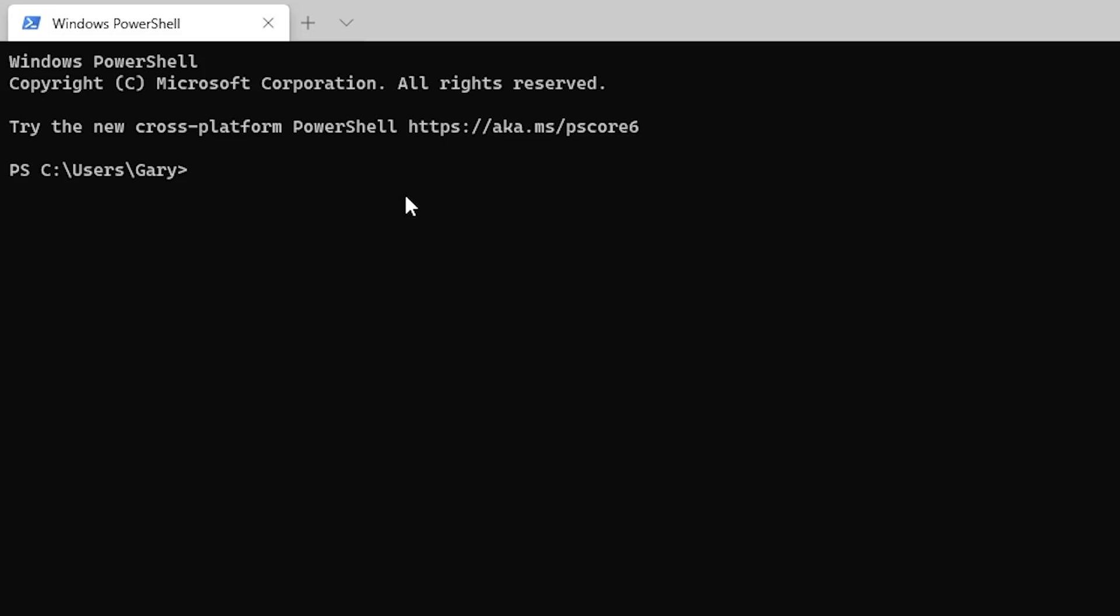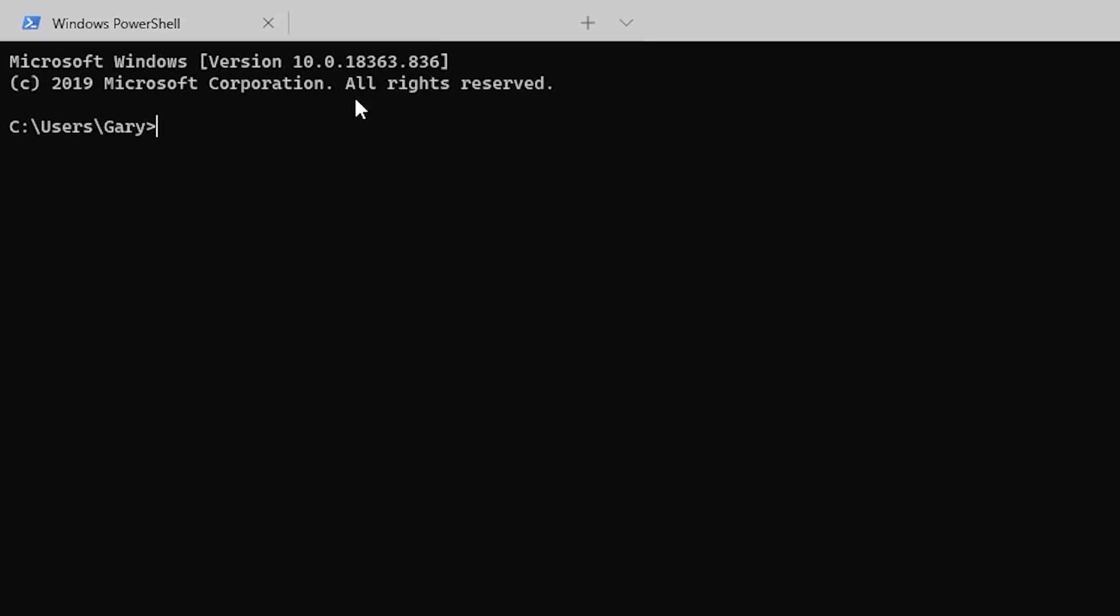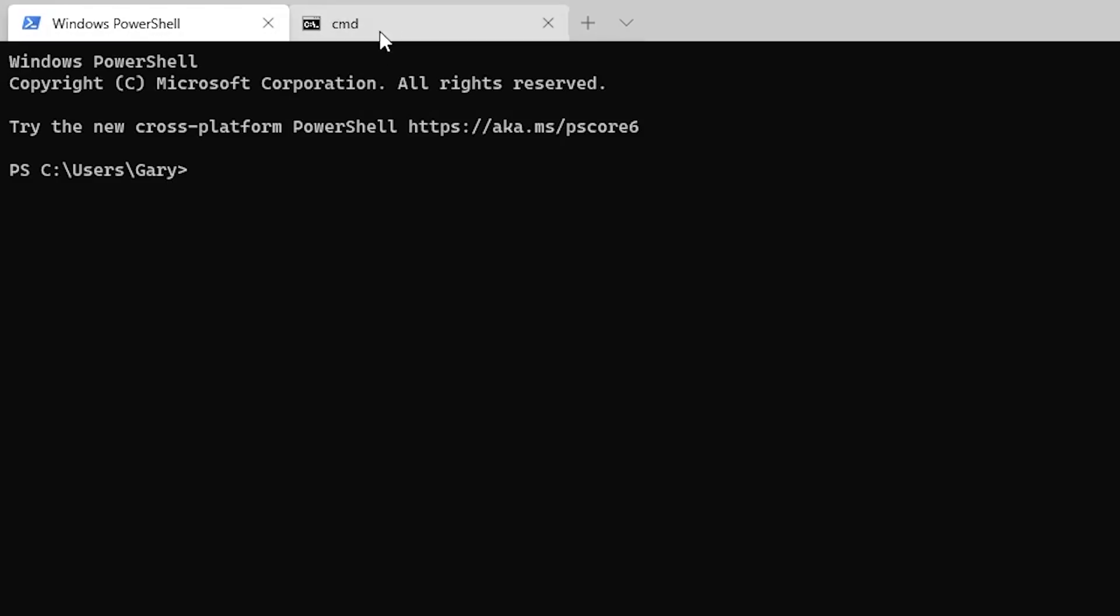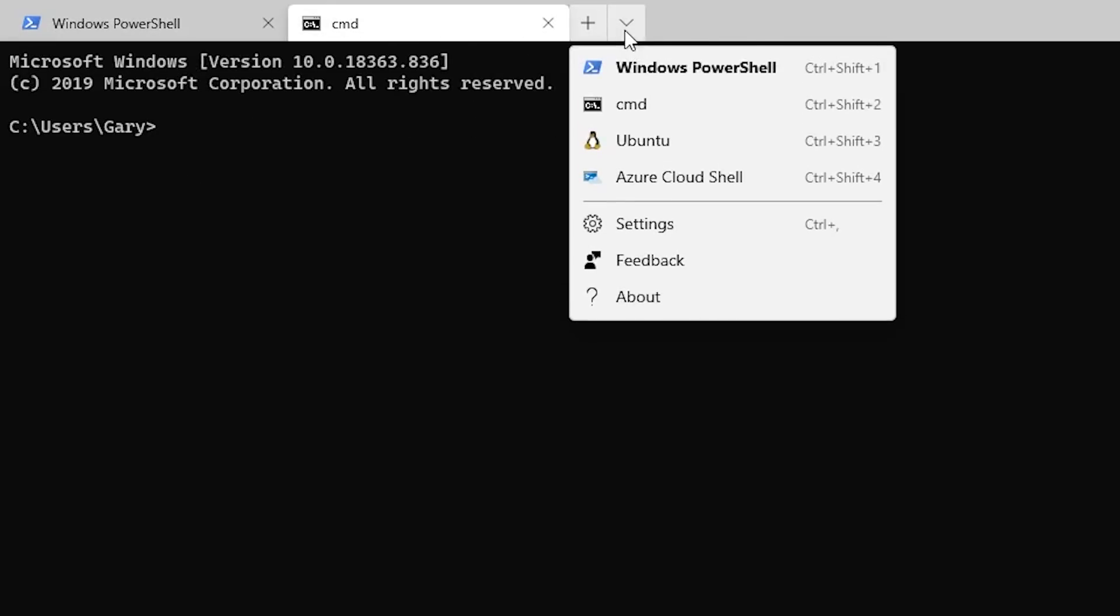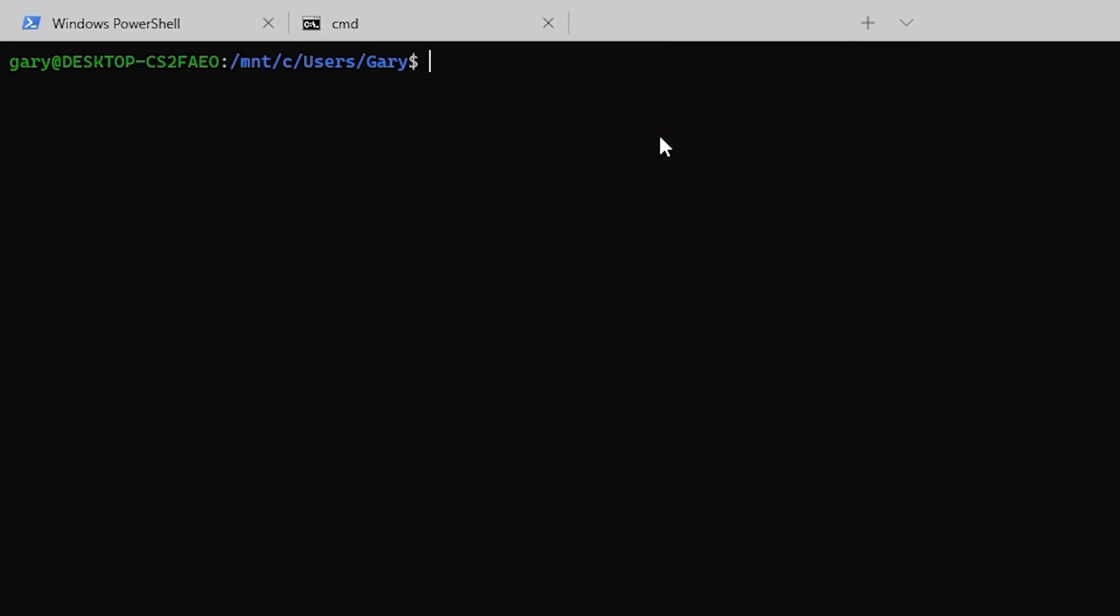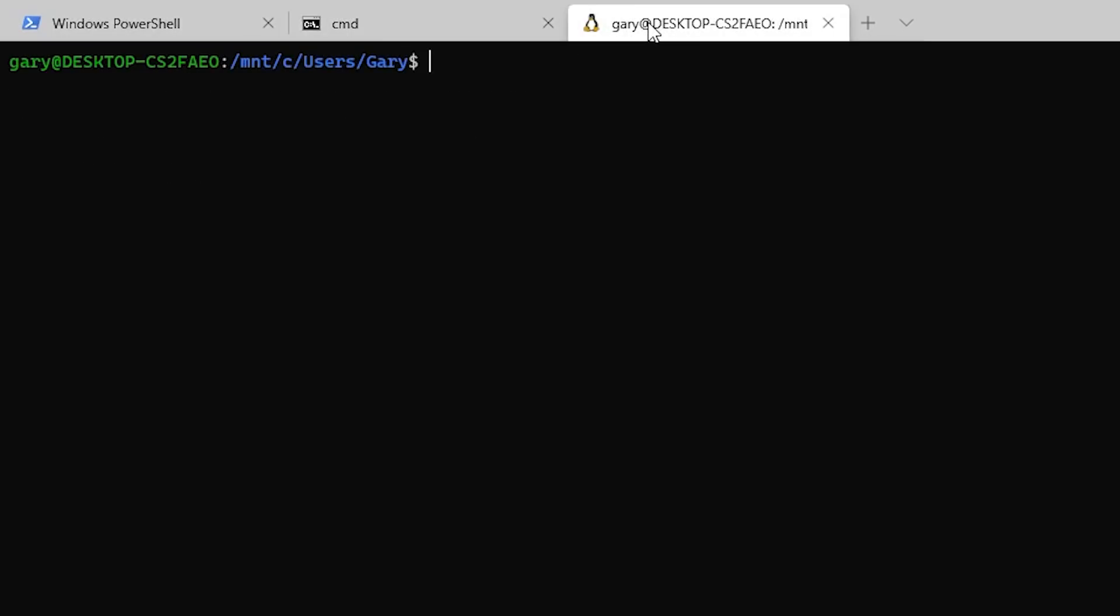But the real magic starts when you click on this down arrow here, because not only can you run a Windows PowerShell, you can run the more traditional command prompt which has its roots back in the old MS-DOS days. And so now we've got a PowerShell here and a command prompt here so you can switch between them. In fact, you can also start up Ubuntu. I've got Windows subsystem for Linux installed.